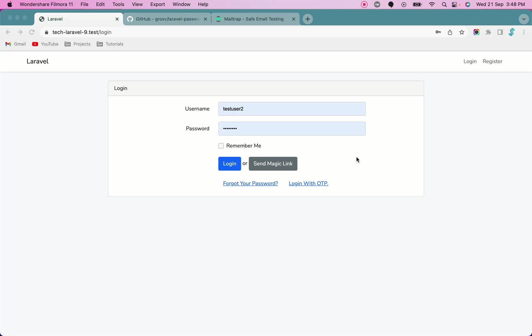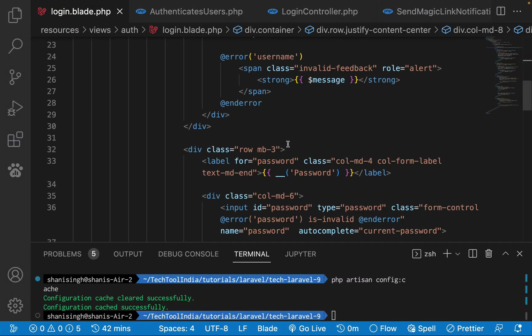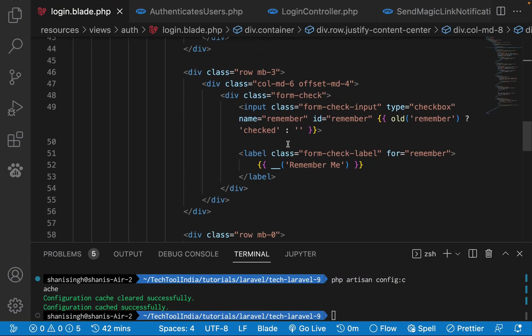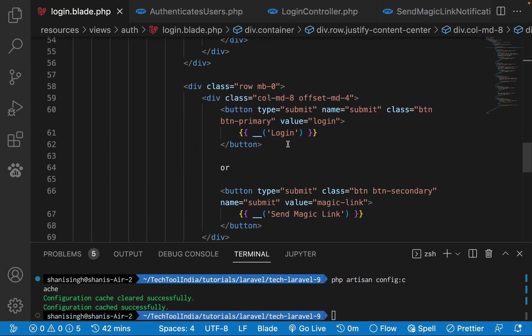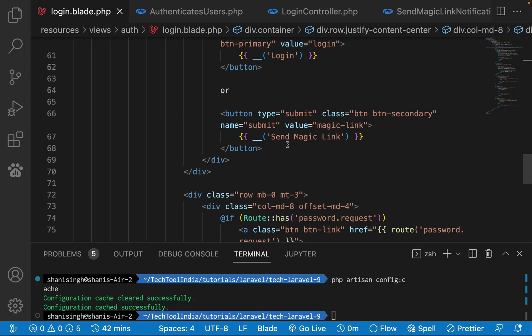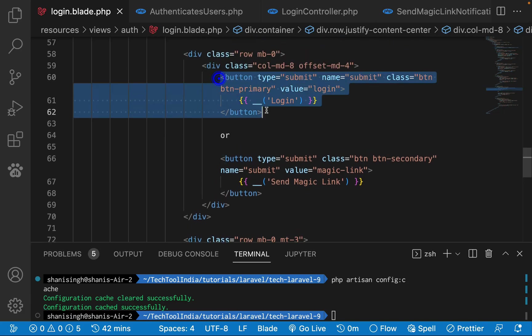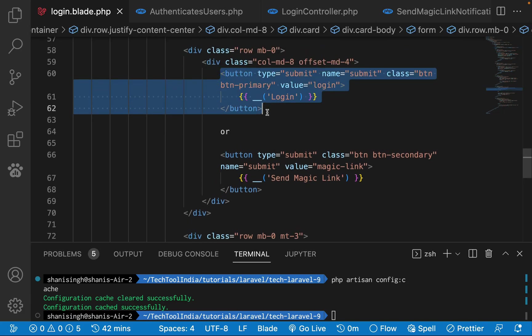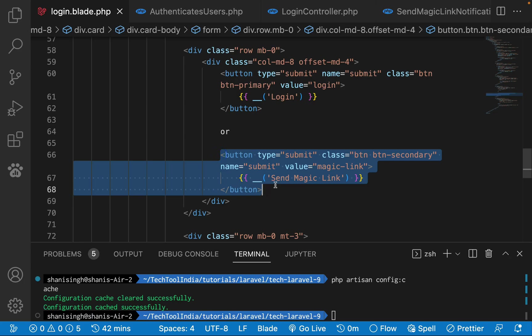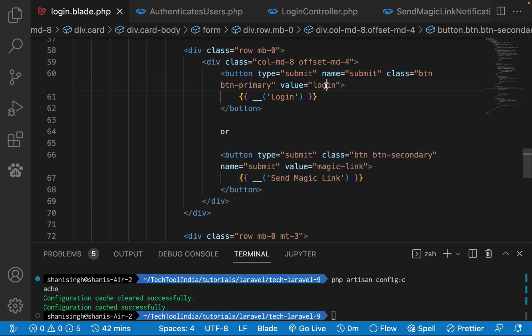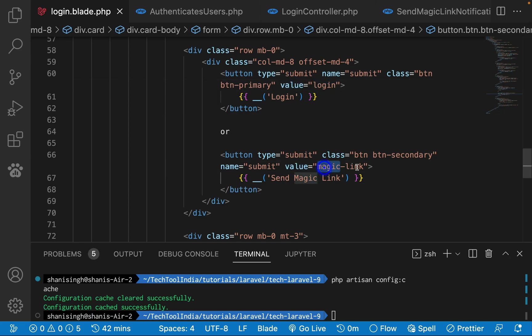As you see, we have two buttons: login or send magic link. For that, if we go into the login page login.blade.php, what I simply did is I copied the same submit button with a different value. The login button will have login as a value and the magic link button will have magic link.